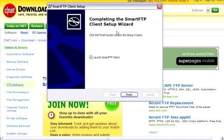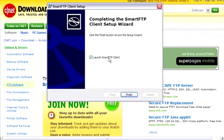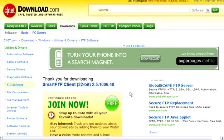When it is done, you click the finish button and it will launch the SmartFTP program by itself if this box is checked. So we will go ahead and do that.